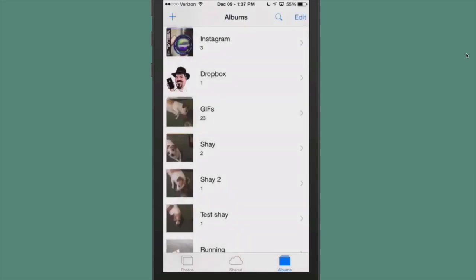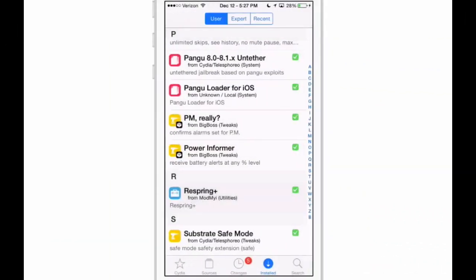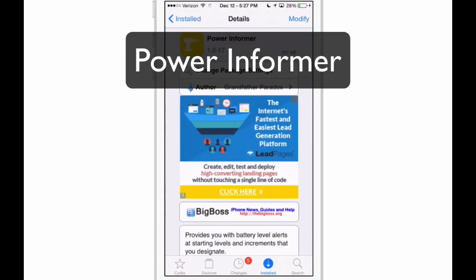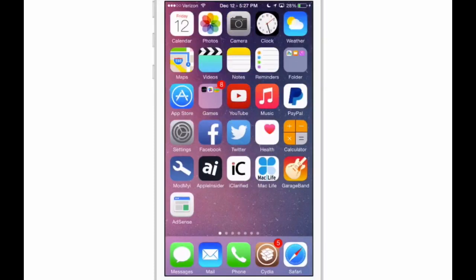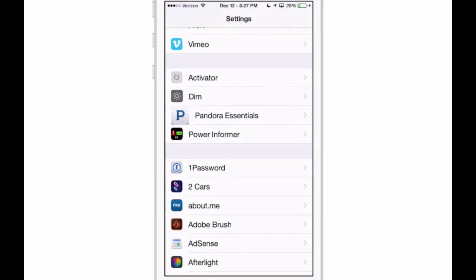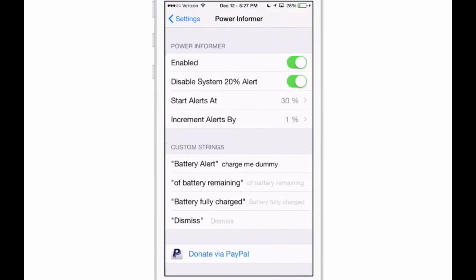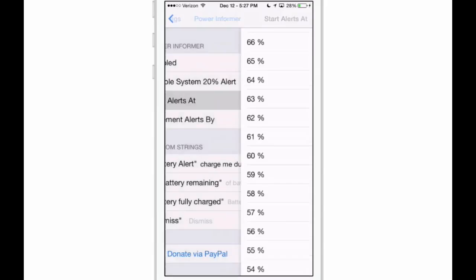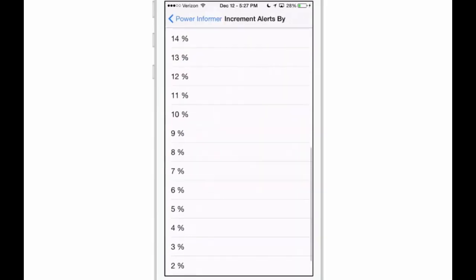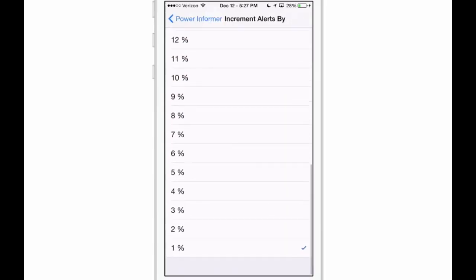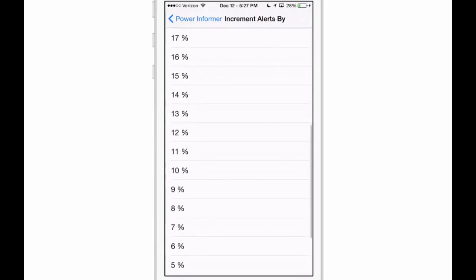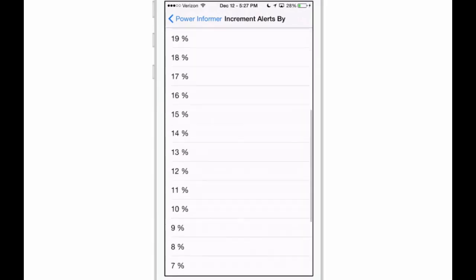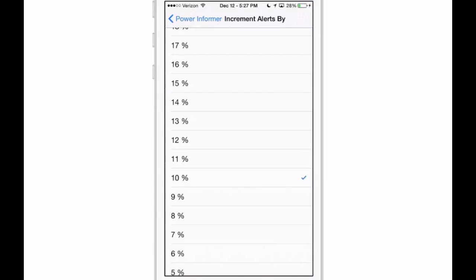The next thing we're looking at is called Power Informer. This will actually give you updates on your battery when it reaches a certain level. You'll get an alert on your screen. I have mine starting at 30%, so when it goes below 30% I'll get a battery alert that says 'charge me dummy' - I was the one that put that in there, of course. You can have it say whatever you want on any of those custom strings. You can change those to be whatever you want. You can have your alert start at any level as well as increments to be alerted by. I have mine set to 1% for this video purpose, but normally it would probably be like 10 or 5% or something like that.